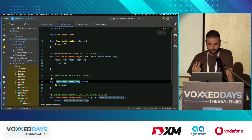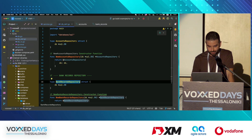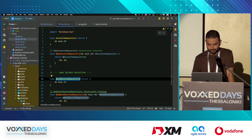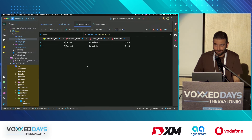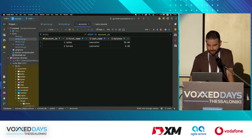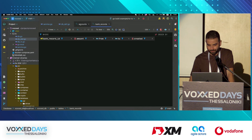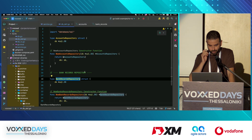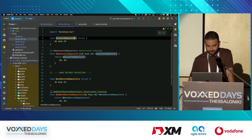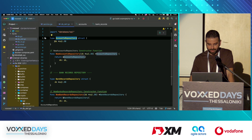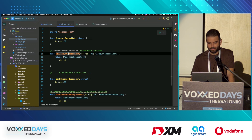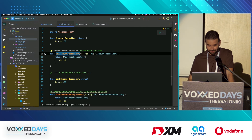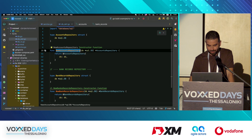We have two tables: one called accounts and the other called bank records. The accounts table already has these persons in it, and bank records is currently empty. You can see the balance of coins. We have an account repository that contains a database connection, and here we call a constructor function — that's how we initiate that struct.